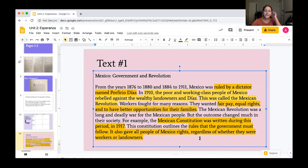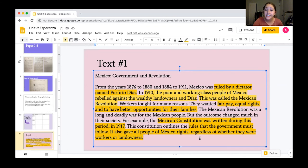Go ahead and pause for about five minutes and write down your own notes in the chart.